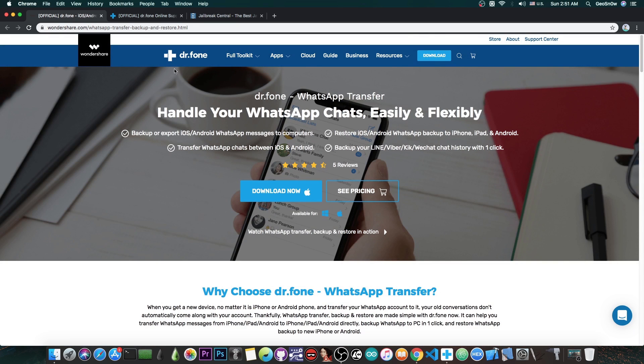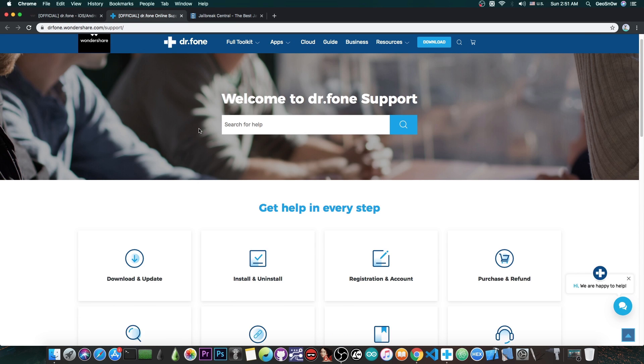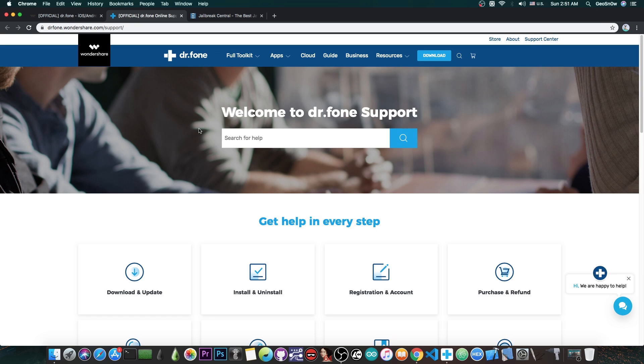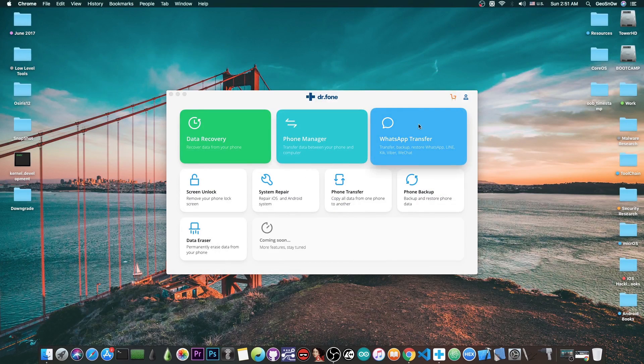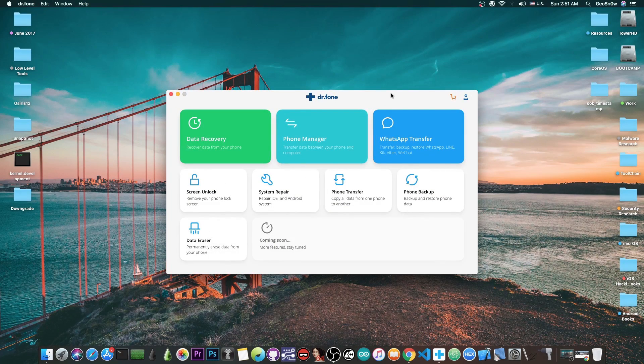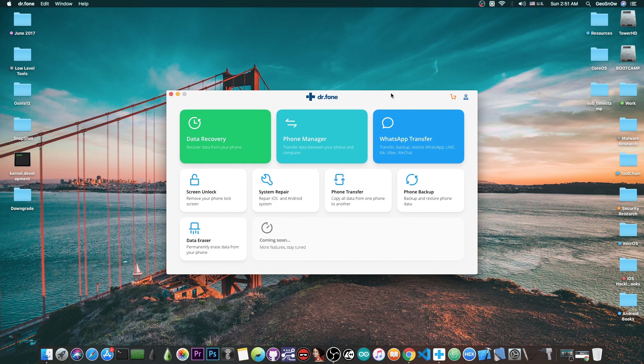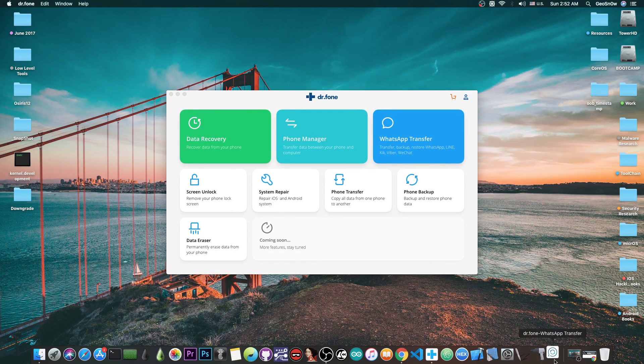If you need help and support with this program, they have a very good help and support page. But let's see what the program can do. I have connected an iPhone XS Max to the computer and we're going to press WhatsApp Transfer.